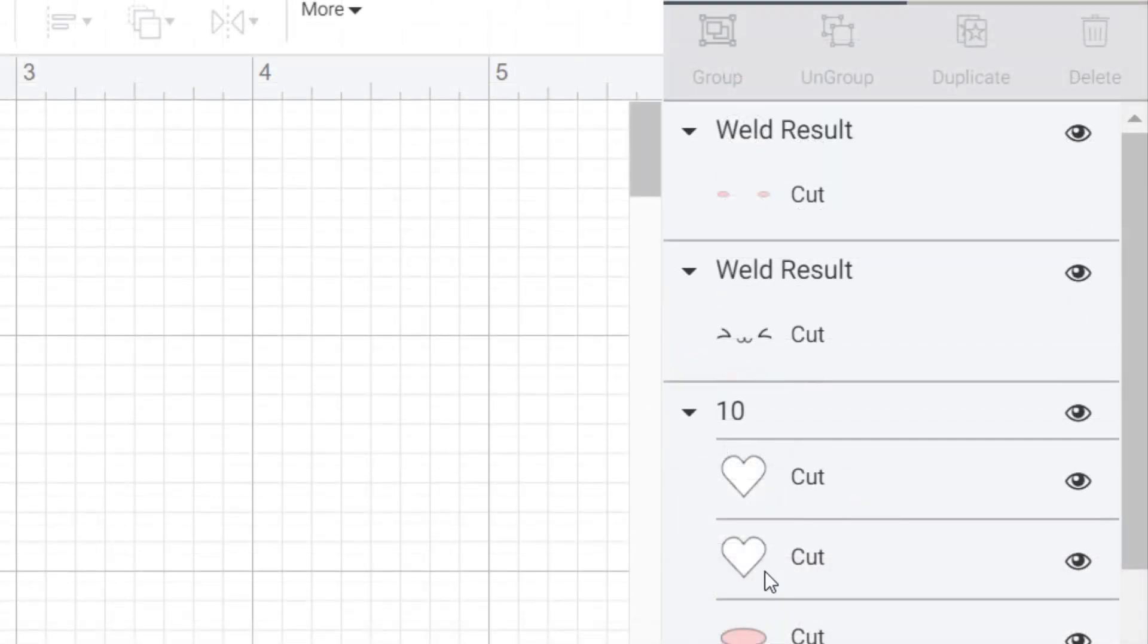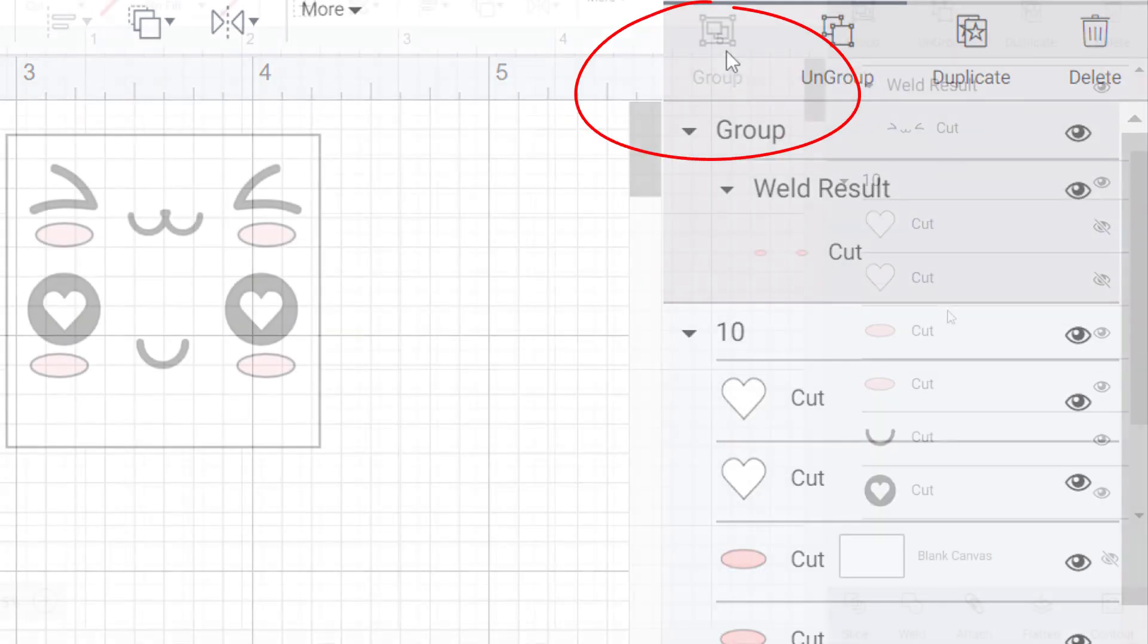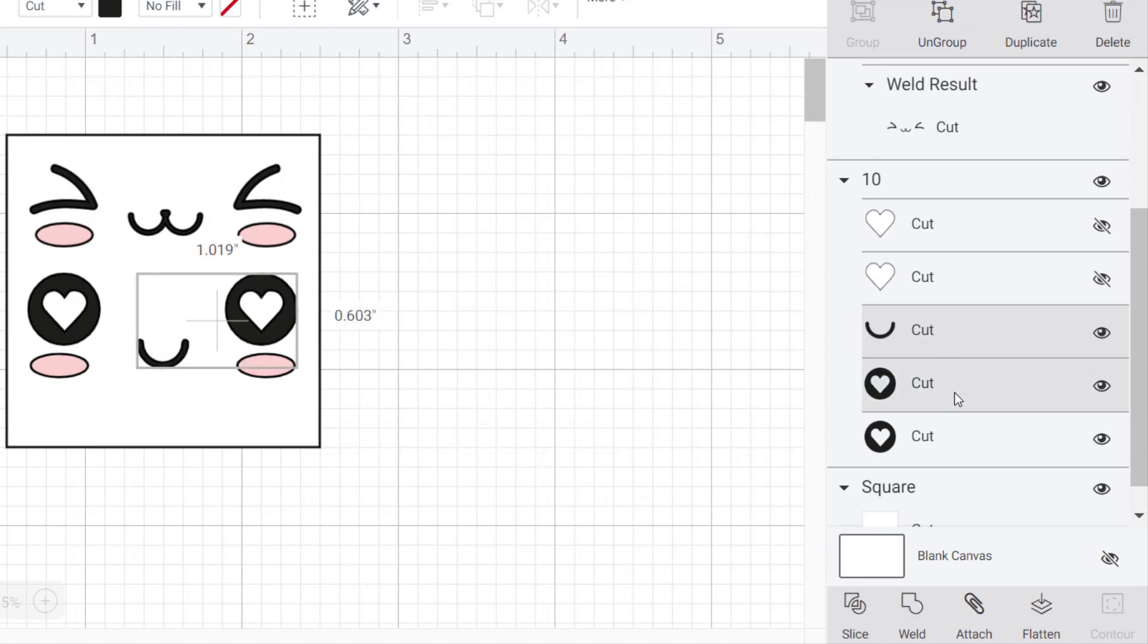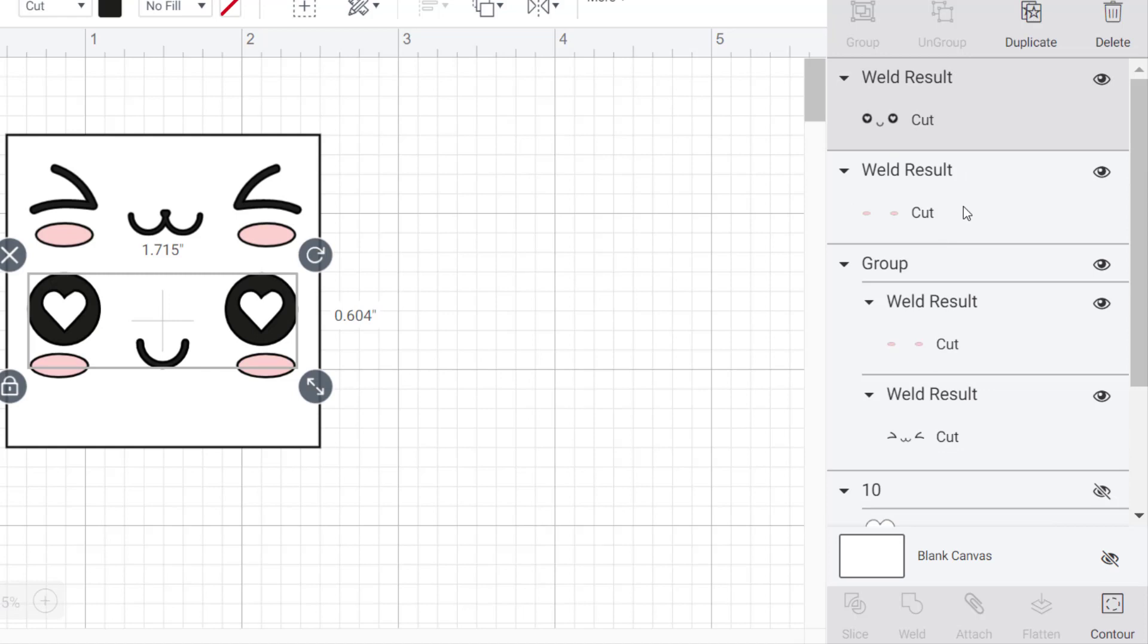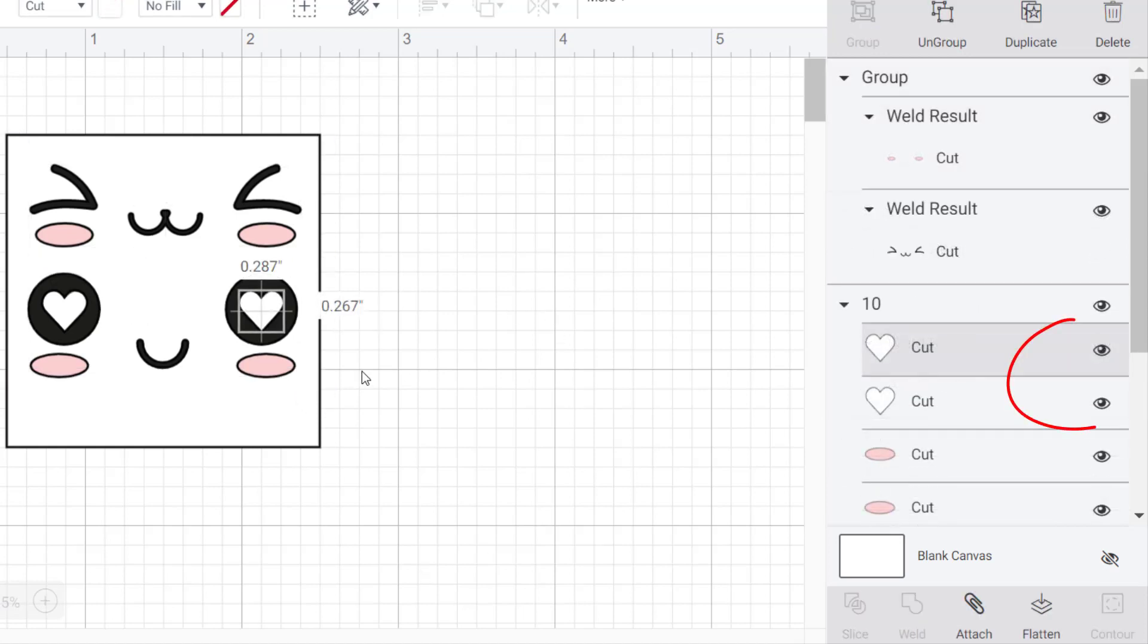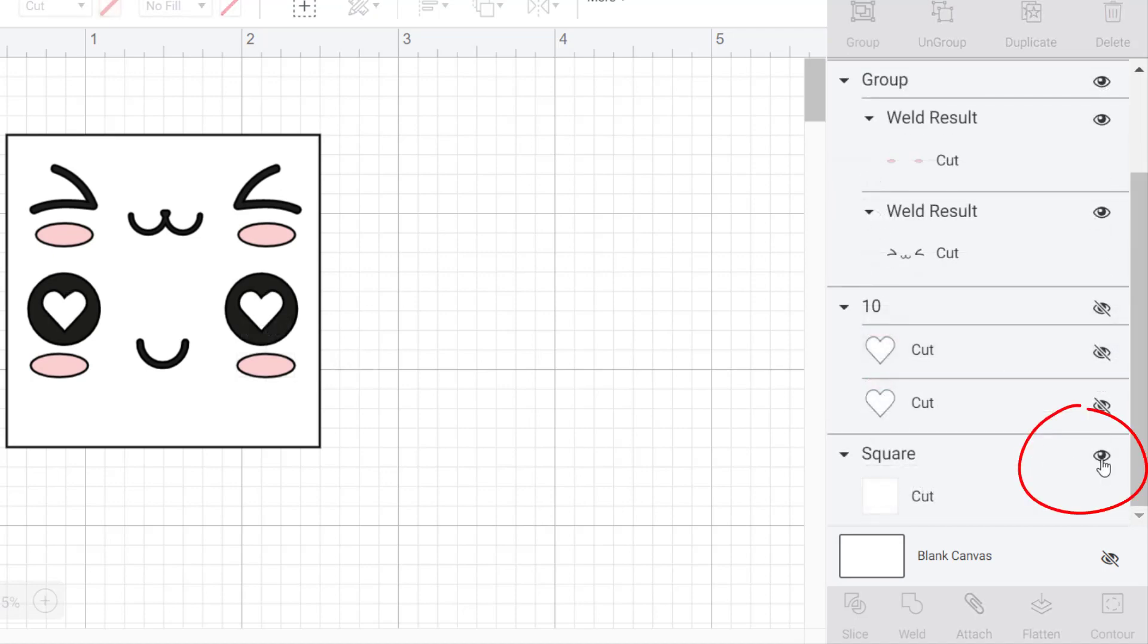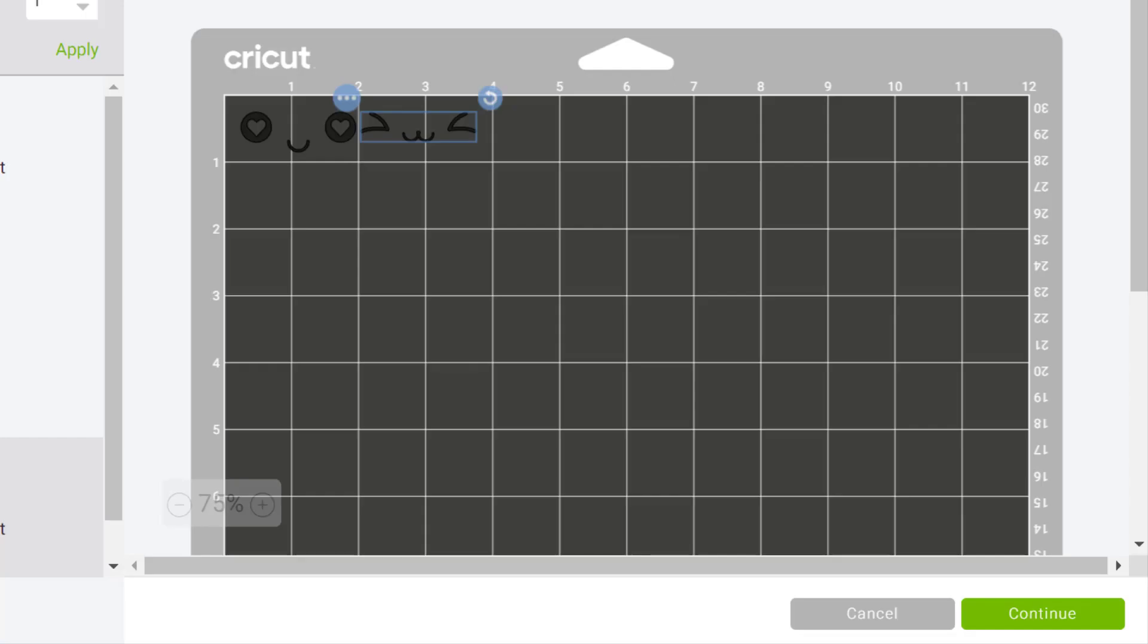By doing this you have welded the parts together which means when you cut the image the pieces will be together instead of spread all over the mat. I did the exact same thing with the second design. I then hid both the hearts and the square by clicking the eye beside them. I sent the file to my Cricut.